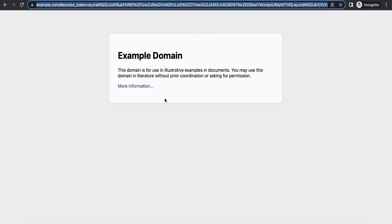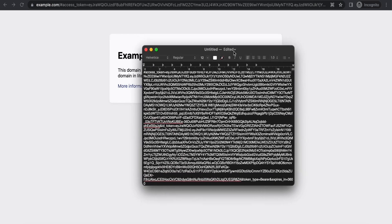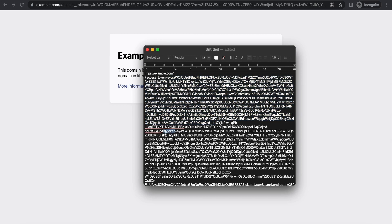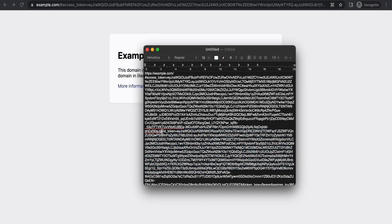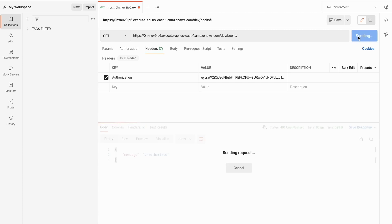Copy that URL and paste it in a text editor — you'll find that the URL contains both an access token and an ID token in the response. Copy the access token, head to Postman, and paste it in the Authorization header. With this you should be able to access your API.